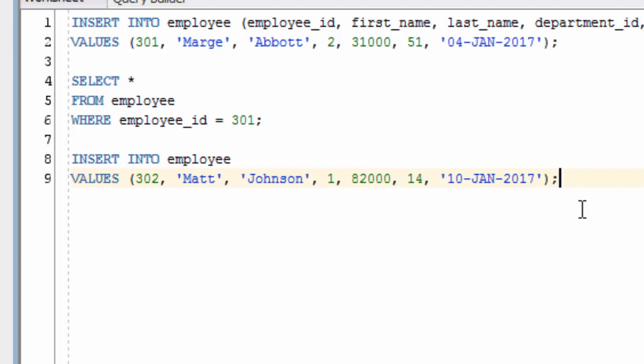Insert statements usually insert a single row. If you want to insert multiple rows into Oracle, you can write several insert statements, or you can just use the insert all command.